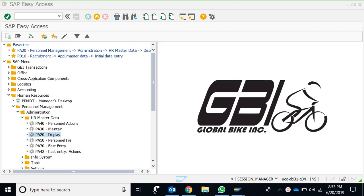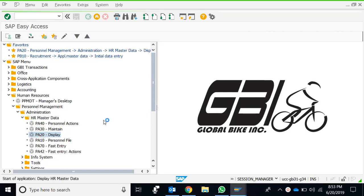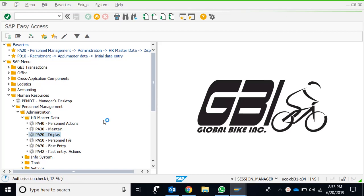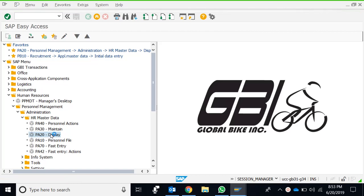This video is about the use of T-code PA20. I hope it will be helpful in practicing the content and understanding how to use this code. Here is the SAP GUI window and we are going to access the T-code PA20.